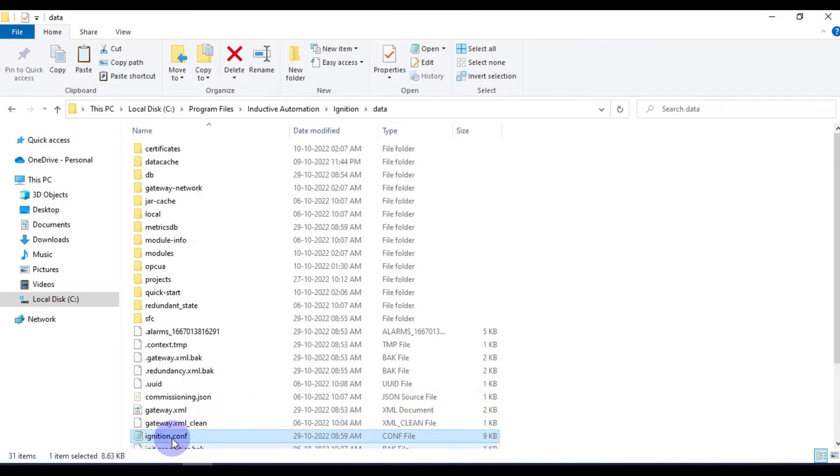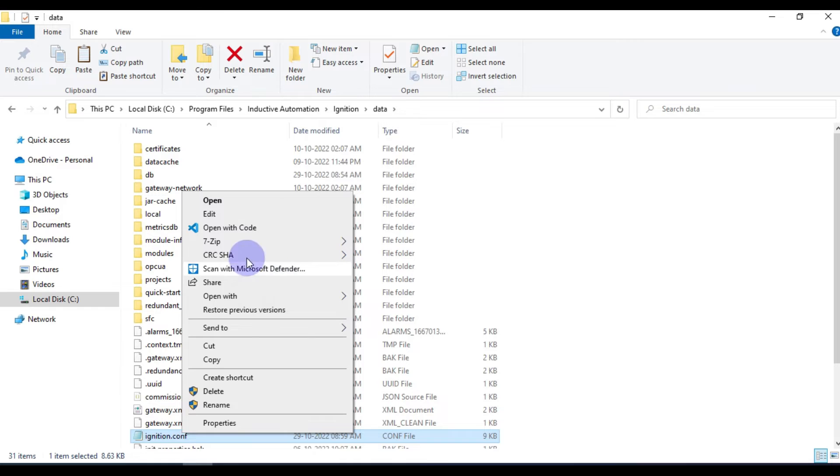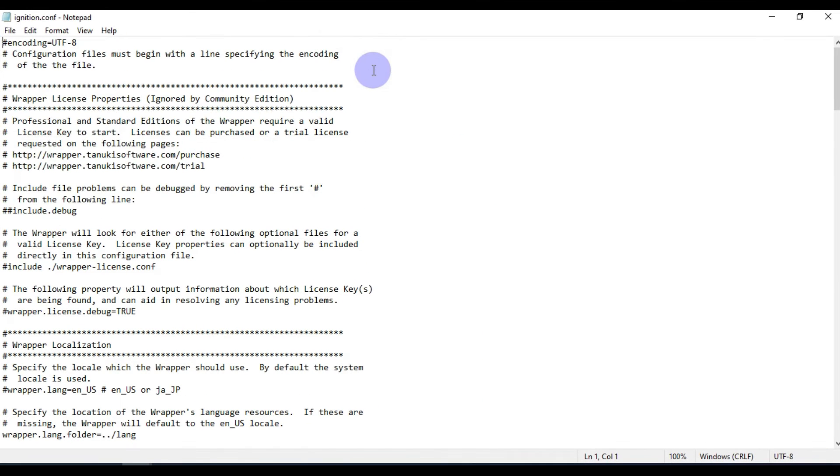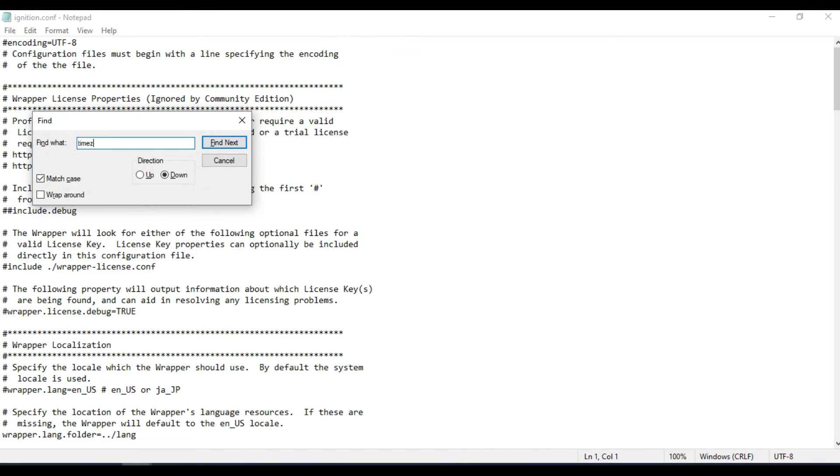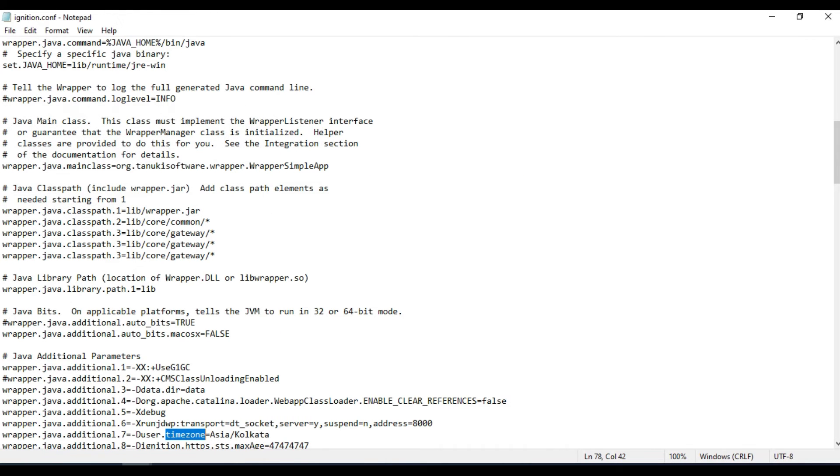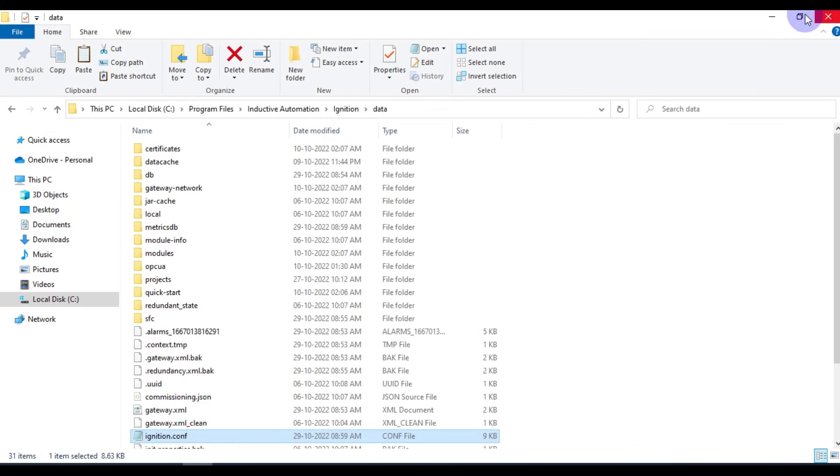Now this file is replaced. If you open this file in Notepad, control F time zone, you can see Asia/Kolkata. We have changed the time zone in ignition.config file.